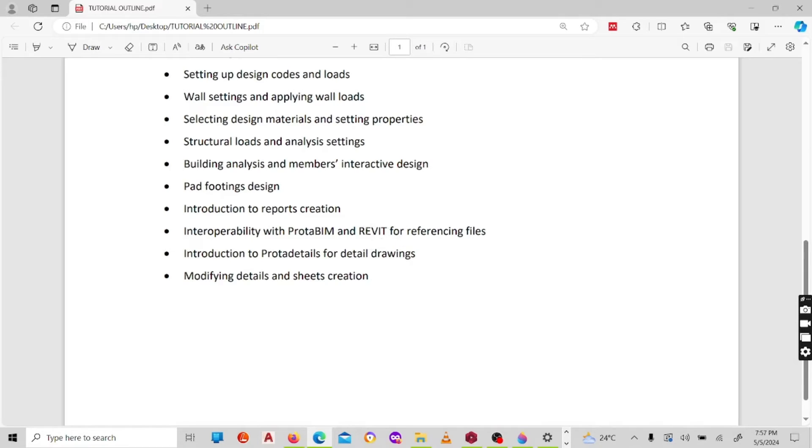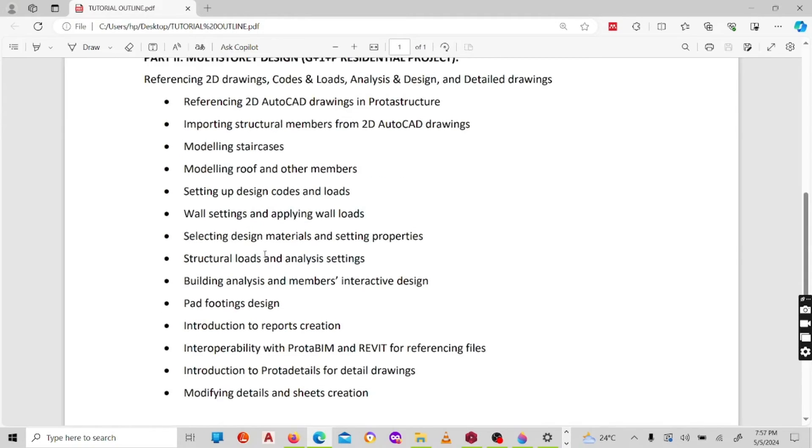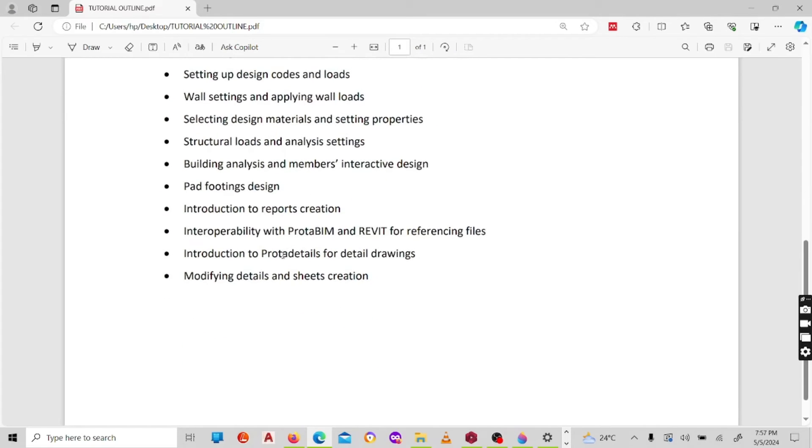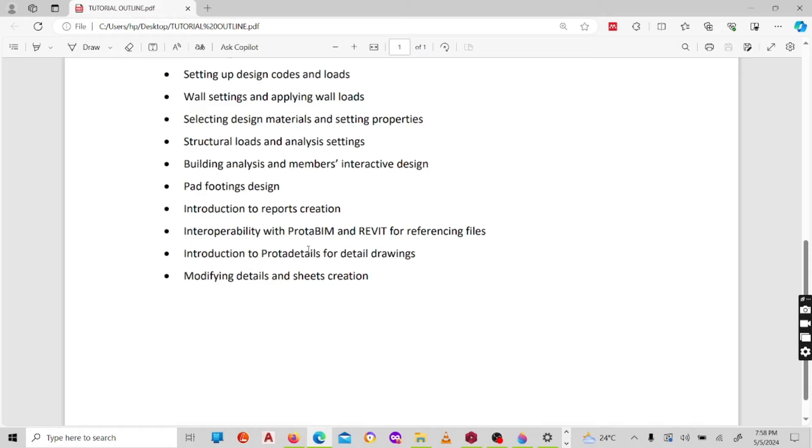I'll also show you on the last part the interoperability of the software with other software, the other software design, how to describe it in case of referencing files or referencing models. Also I'll show you now in the later part of which, in modeling the staircases, I'll show you in this part the west part, introduction to ProtaDetails for detail drawings.